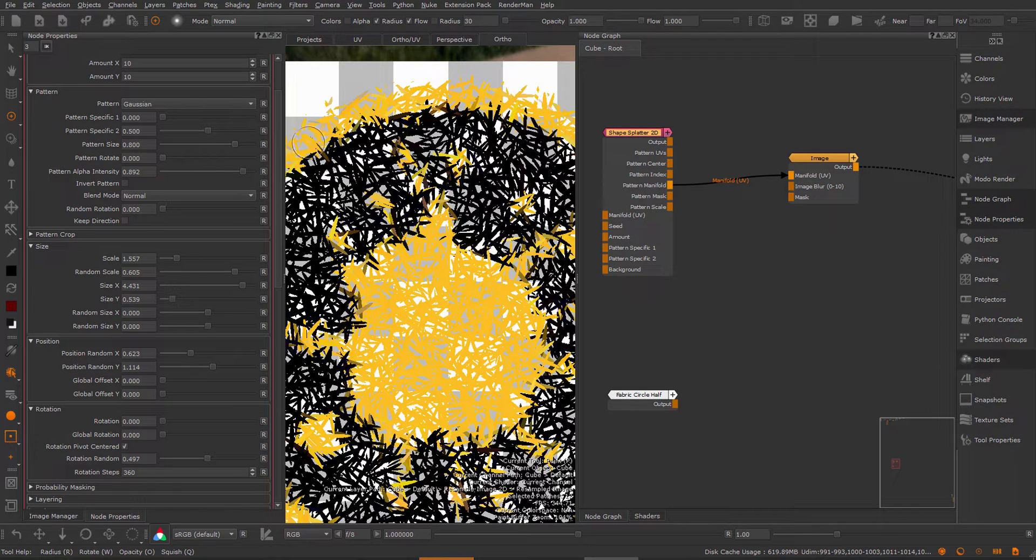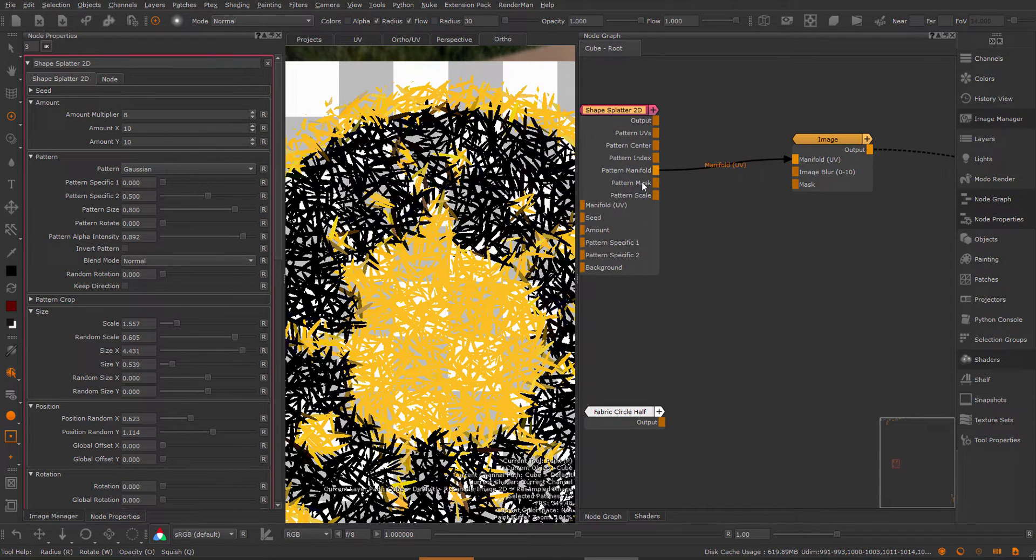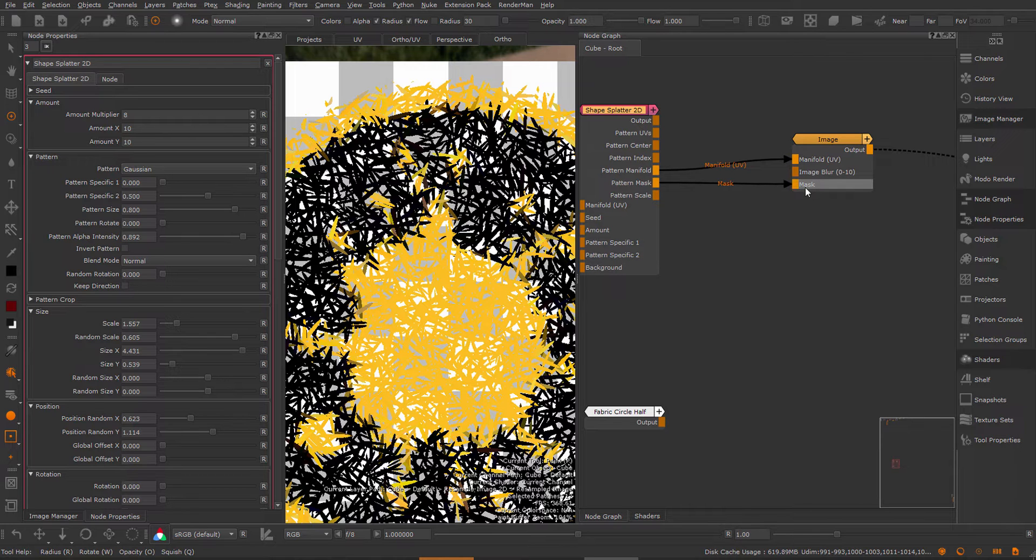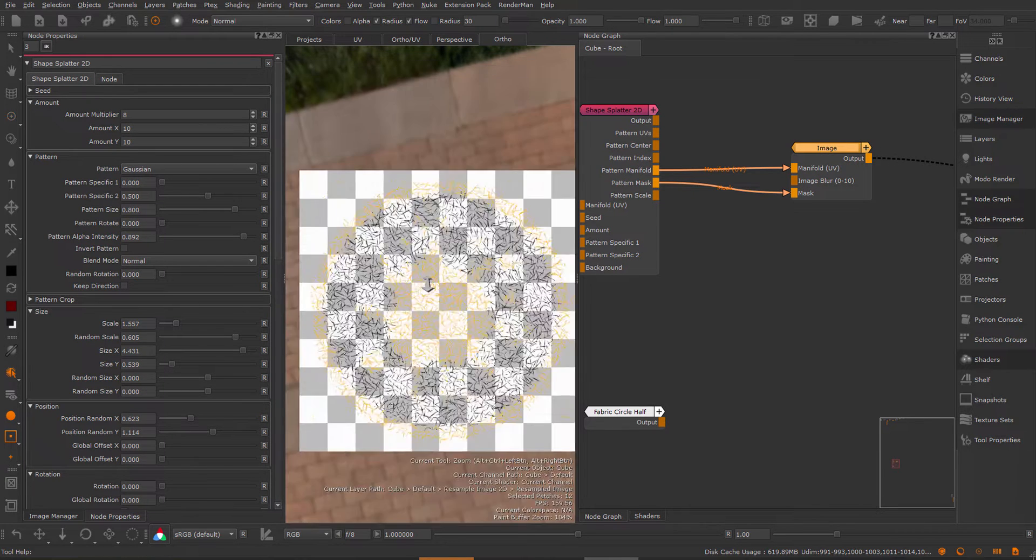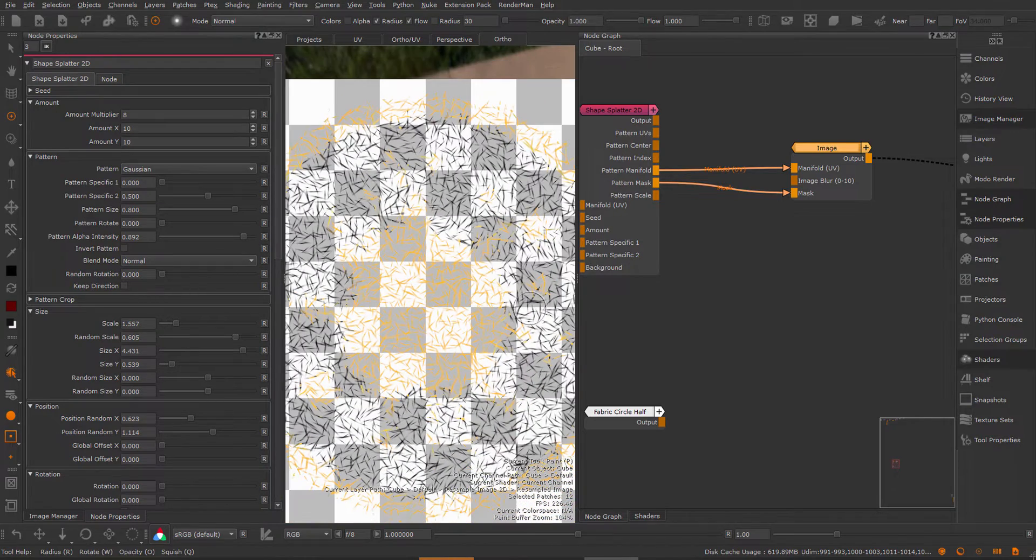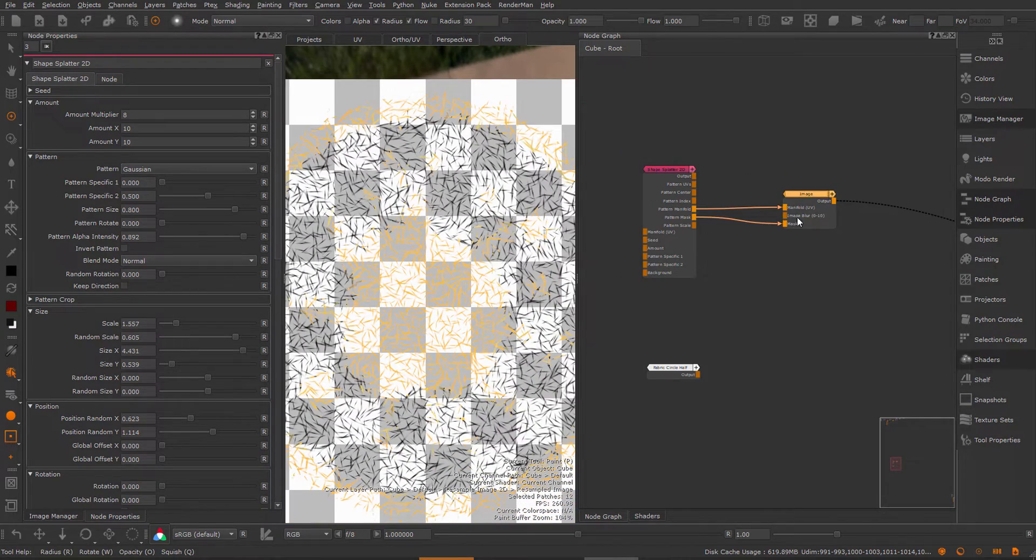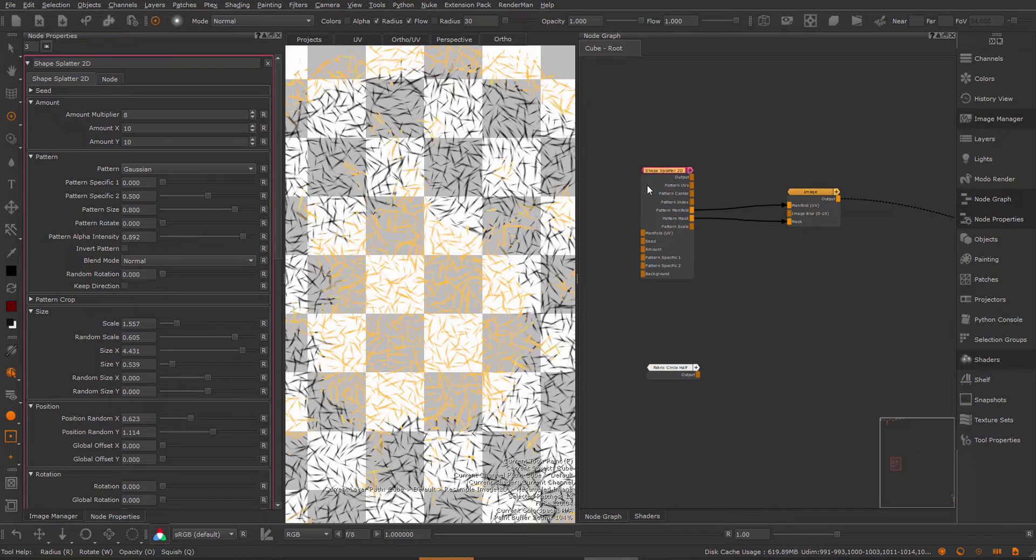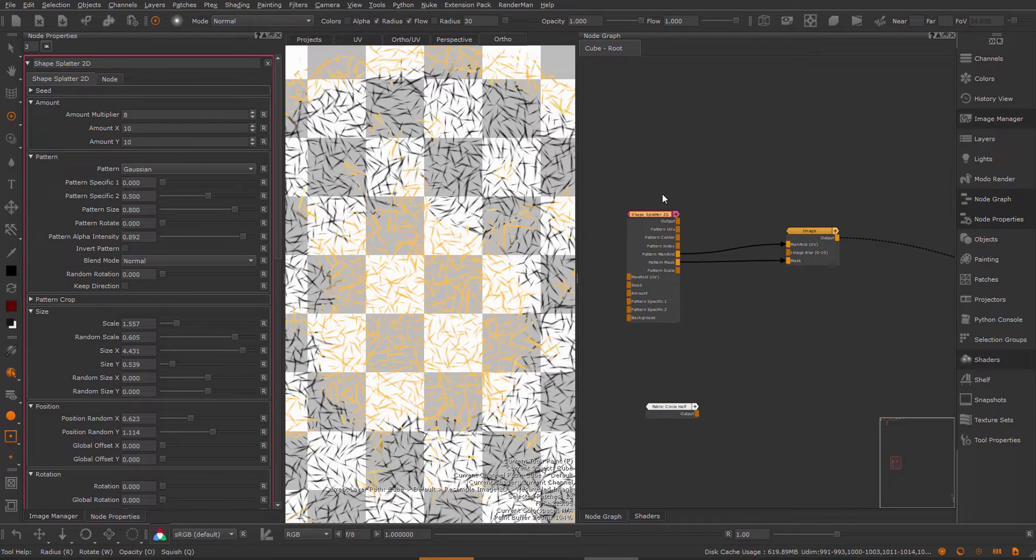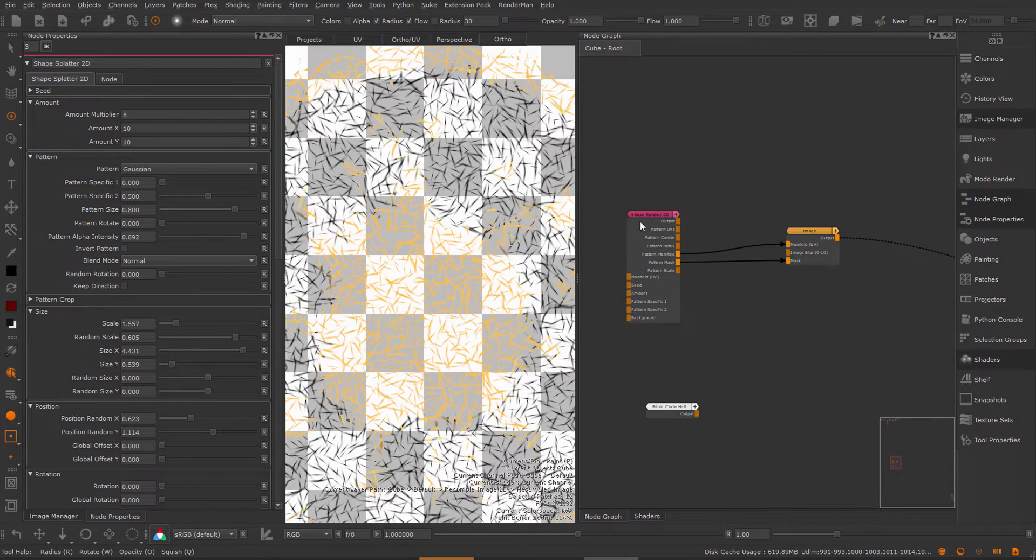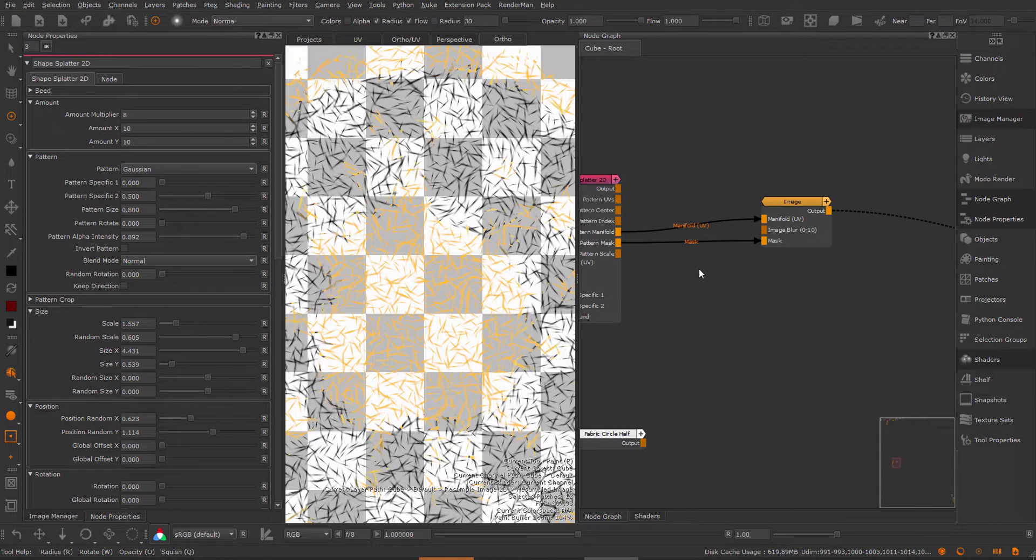Now if you still want to use the alpha of this Gaussian you can use the pattern mask and slot it straight into the mask input of the image and you can see I'm getting the transparency correctly there. This is a very cool example where you can see what you can do with this pattern manifold and obviously this output exists on all nodes of the pattern engine.